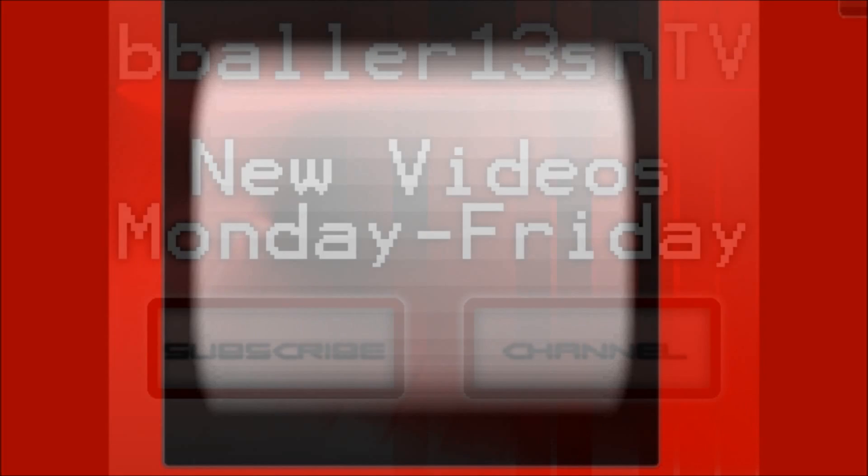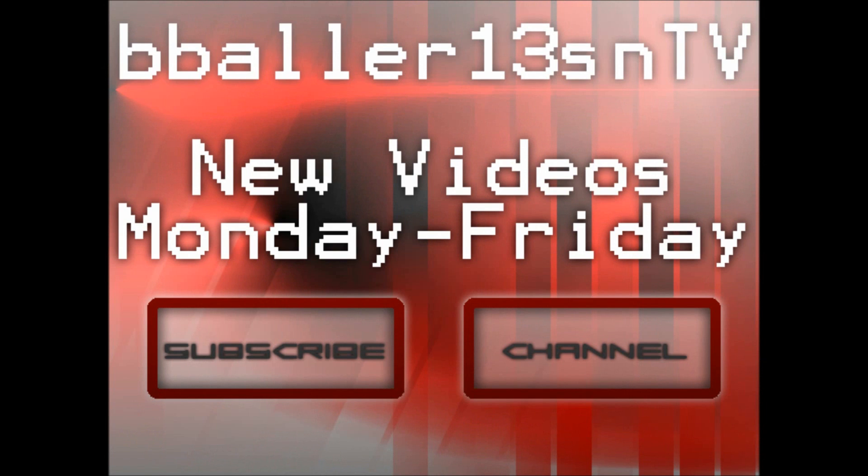So thank you guys for watching. Don't forget to hit the subscribe button. Please hit the like or dislike button corresponding to how you felt about this video and I'll catch you guys later. Bye.